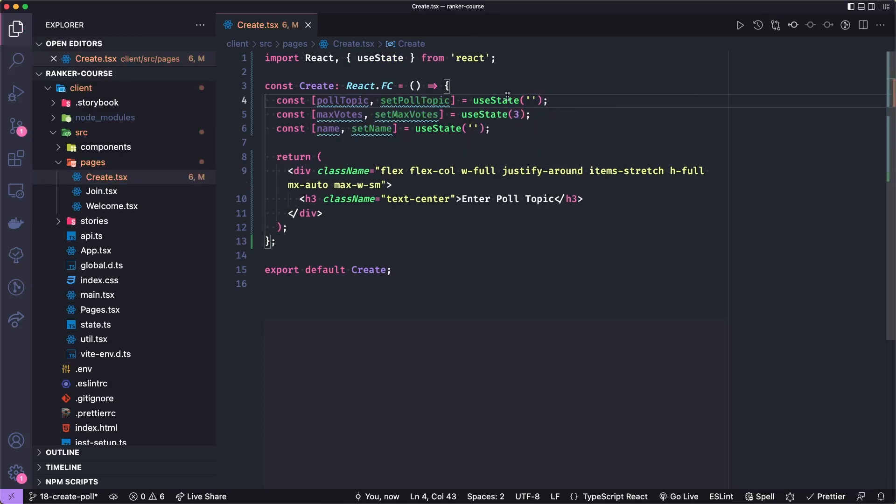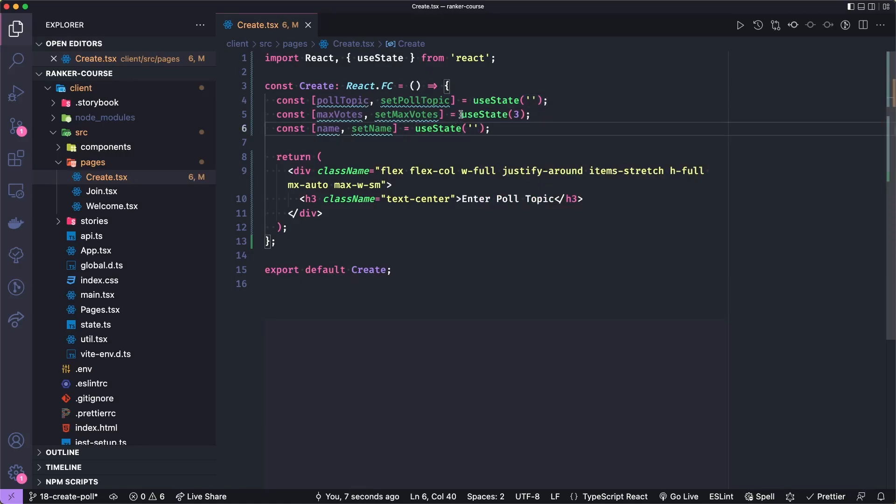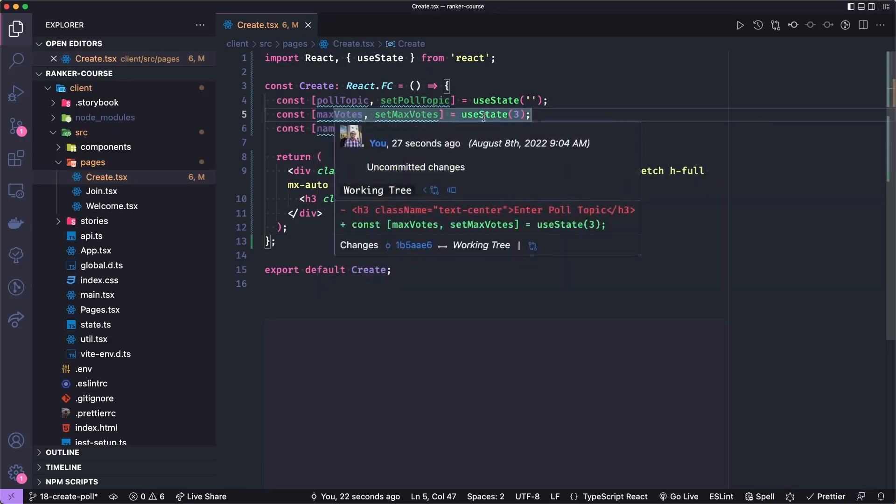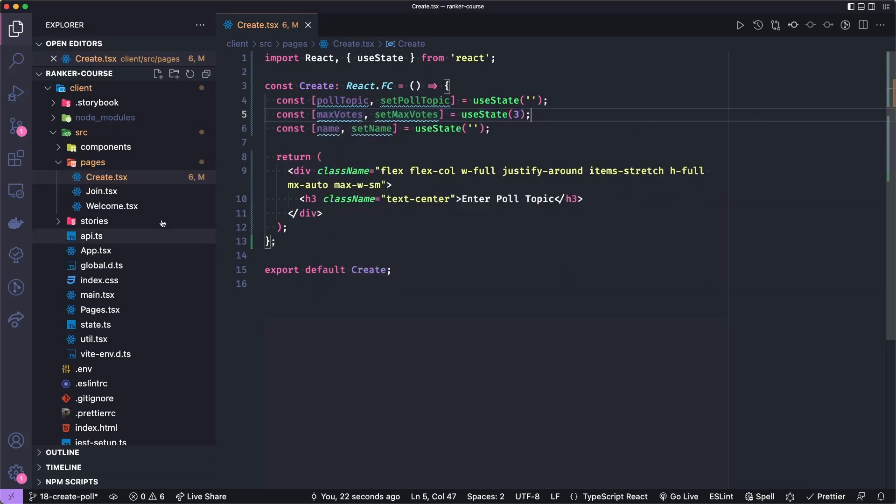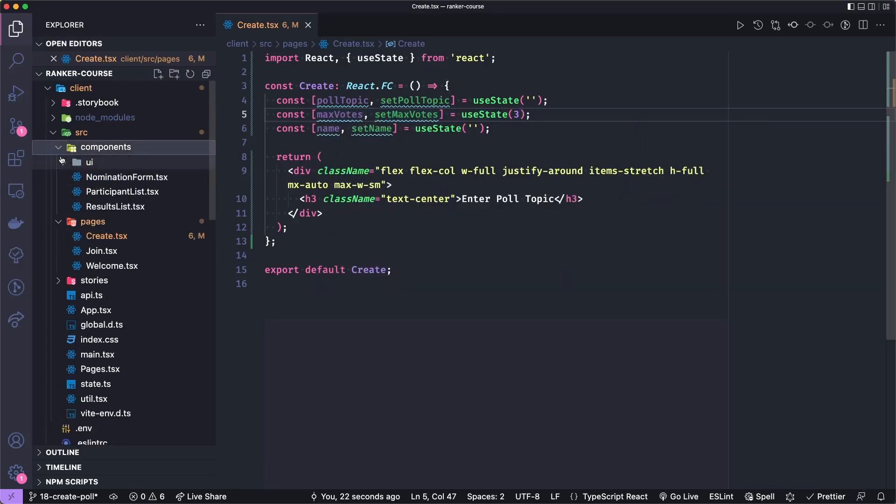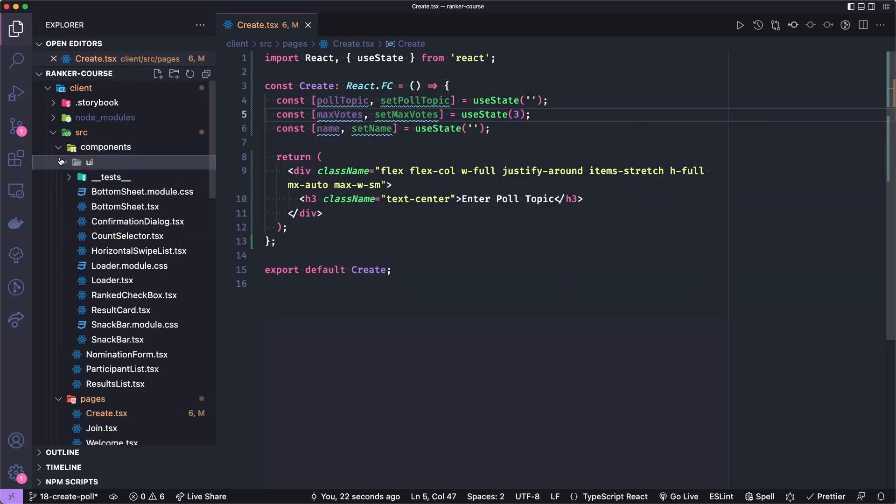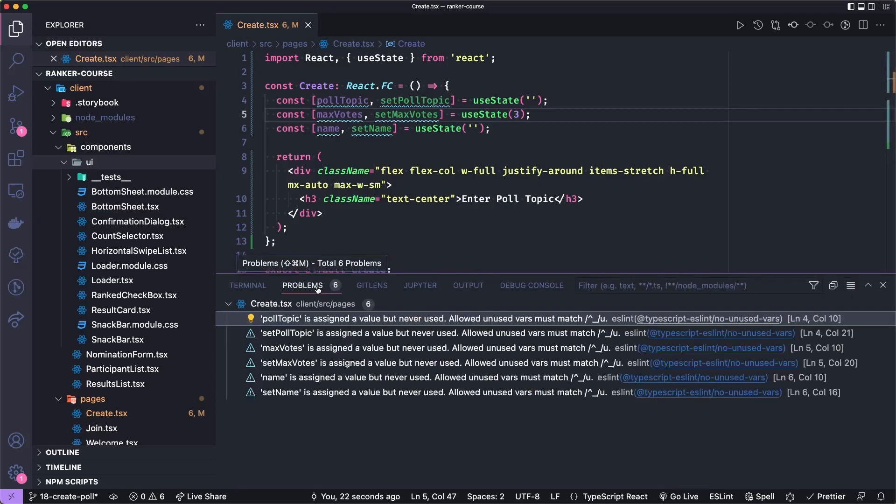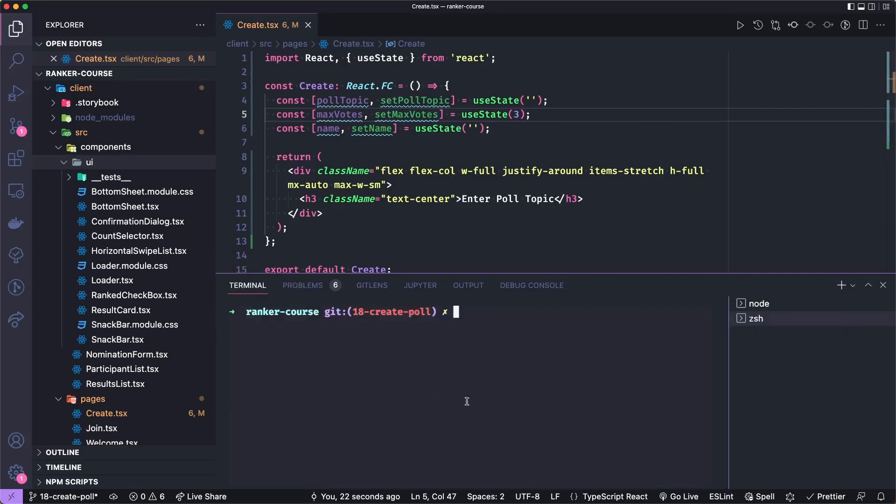The poll topic will be initialized to an empty string. The max votes per participant will be the number three initially and their name will be an empty string. We're going to add some text inputs for the name and the poll topic, but I actually have a small component for the votes called the count selector. Let's run npm run storybook and I'll show you what that component looks like.